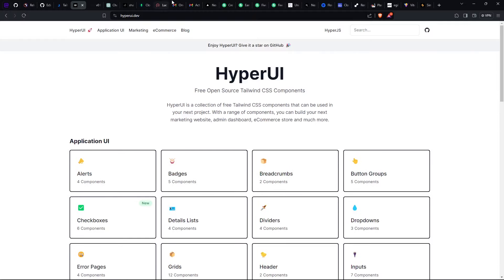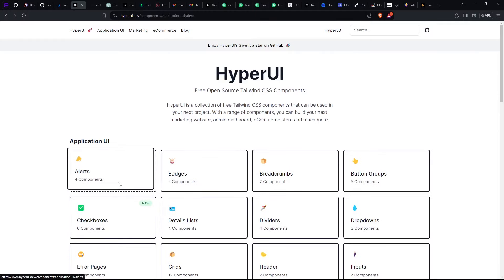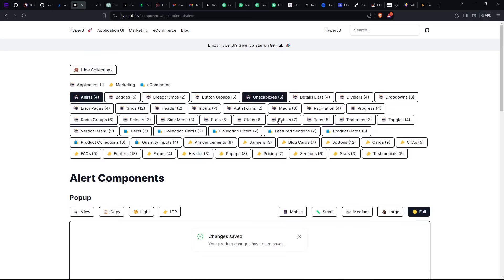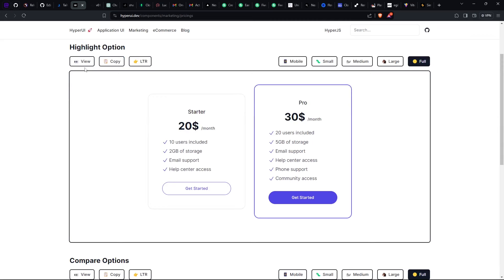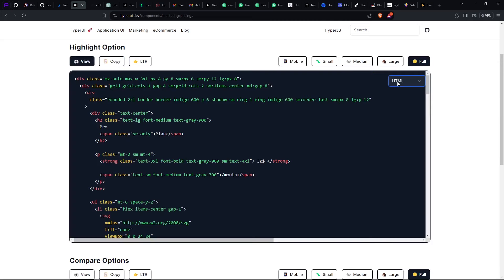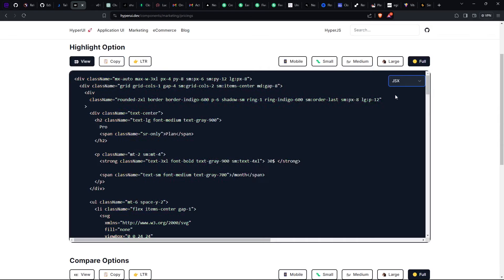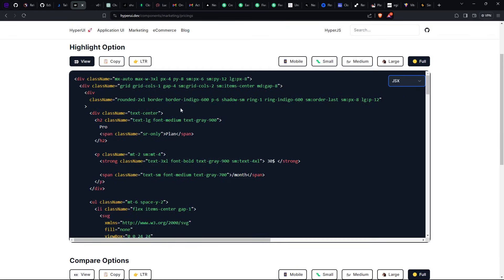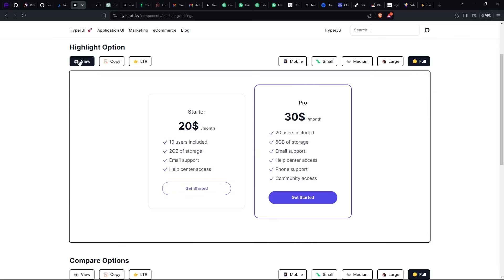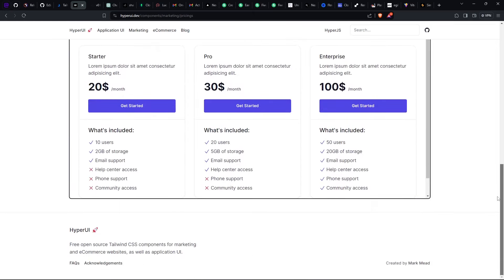For example, let's say you want a pricing section — you can see you have it here, and you just come and view the code. Whether you're using HTML, JSX, or Vue, you just hit and select the code that you want. For me I normally use JSX, so I'll just copy the code and then customize it to fit my features.